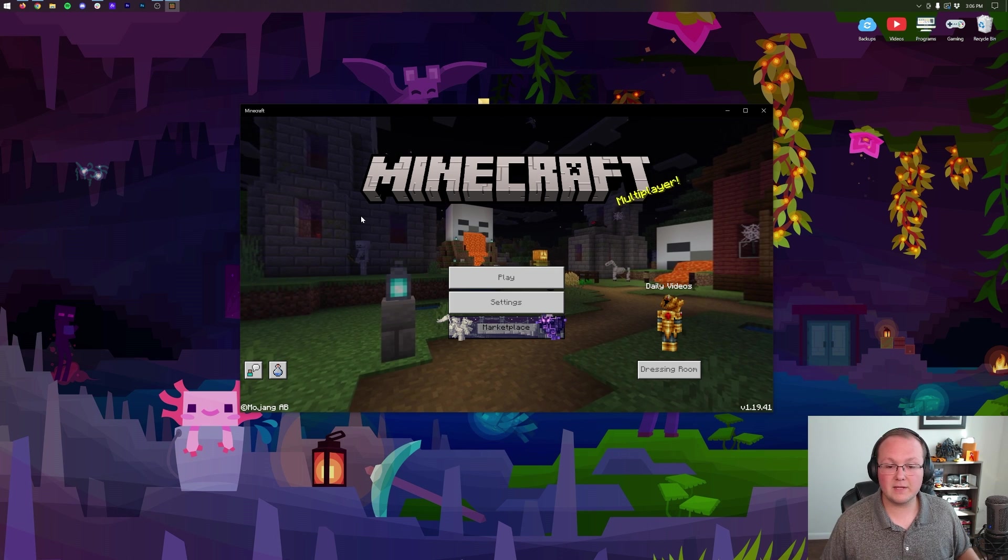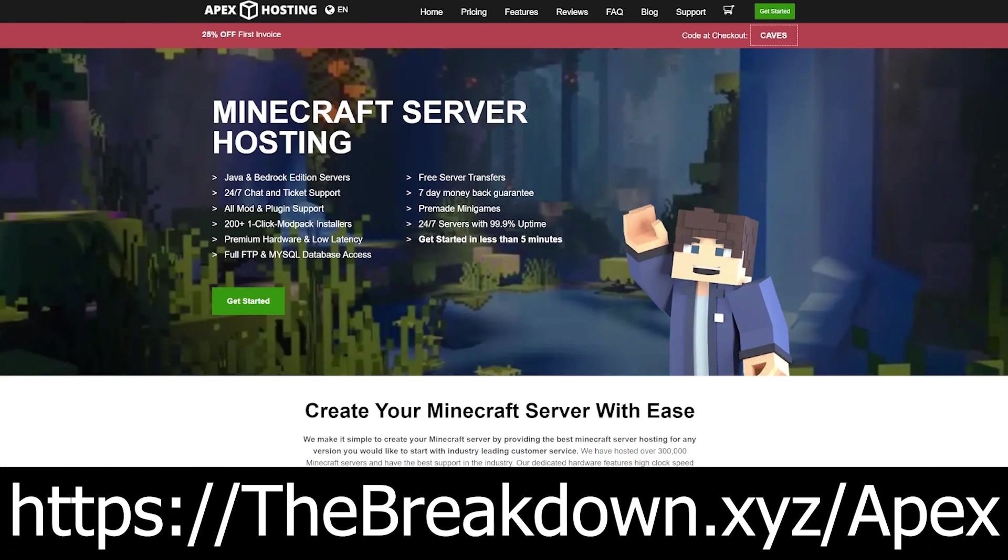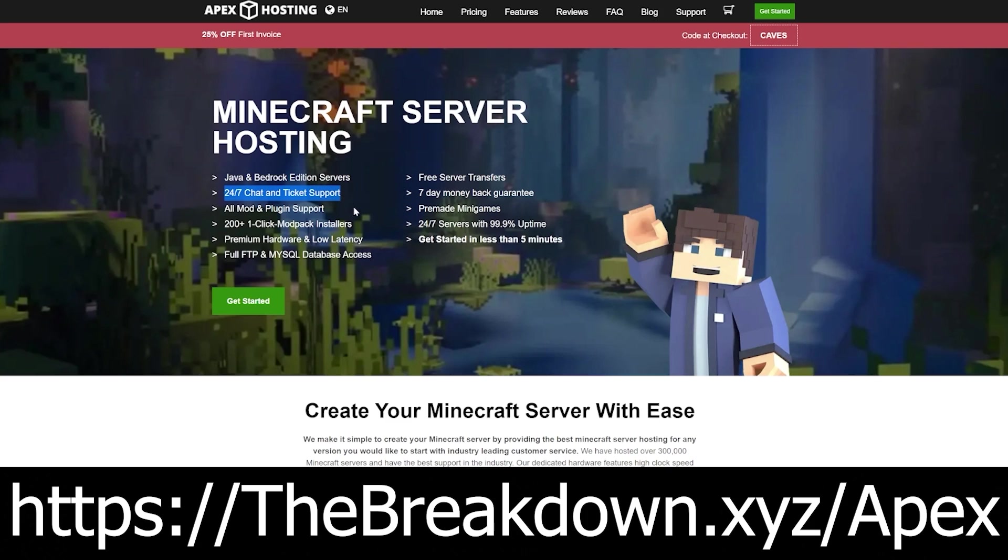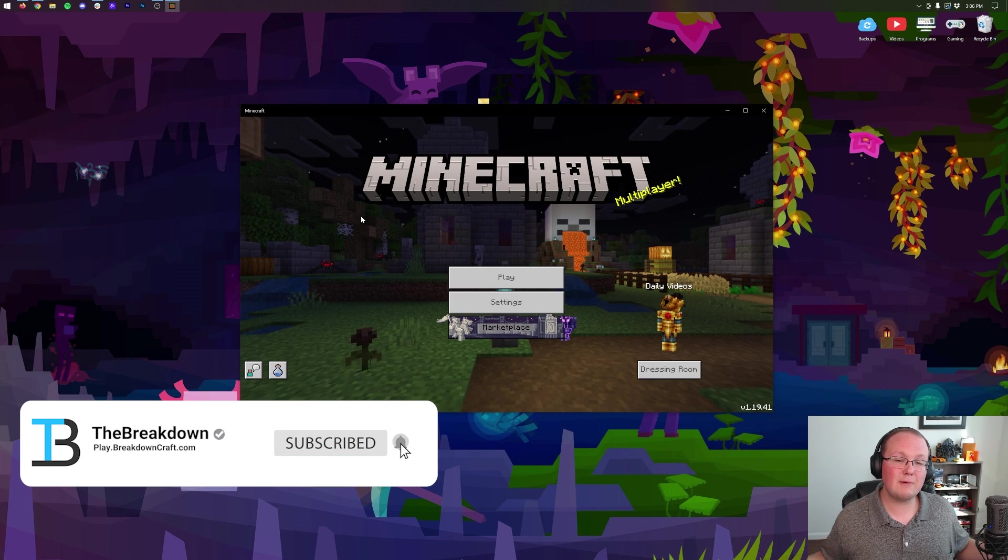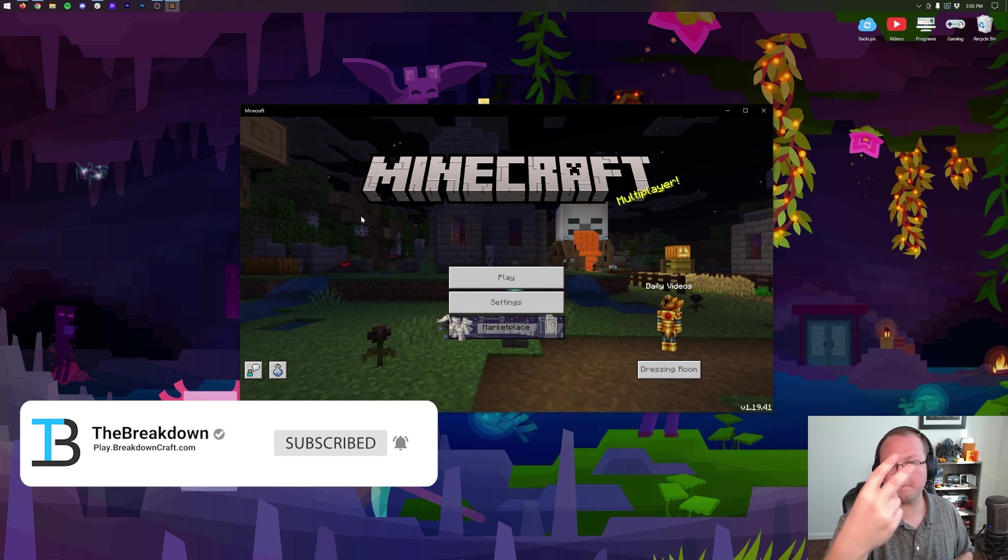link down below - thebreakdown.xyz/apex - to start your very own Bedrock Minecraft server with plugins, add-ons, anything you want, quickly and easily. We love this so much that all of our Minecraft servers are hosted on Apex Minecraft Hosting. On top of that, at Apex you have 24/7 support who can help you out if you do have issues. My name is Nick. We'll see you in the next video, and I am out. Peace.